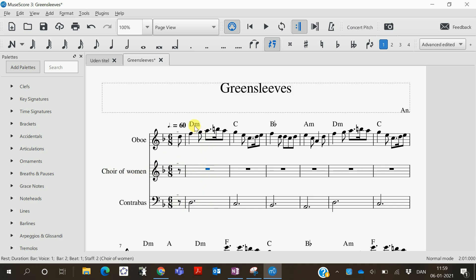The chords are written above the melody, so we can take the harmonies from here. When we want to add notes to the staff, we press N here.